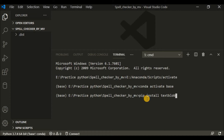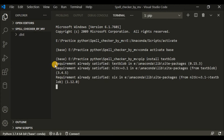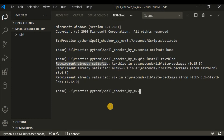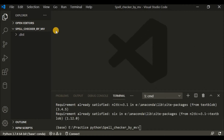You will be using the 'pip install' command for any package you want to install. After pressing enter it will take some time to process. Here it shows 'requirement already satisfied' because I've already installed this package. In your machine there will be some processing and a message 'successfully installed'. After installing the TextBlob package, we will write the code.